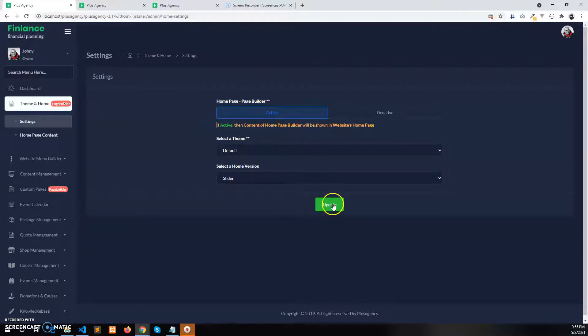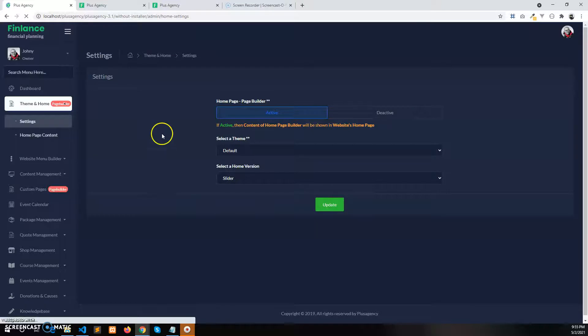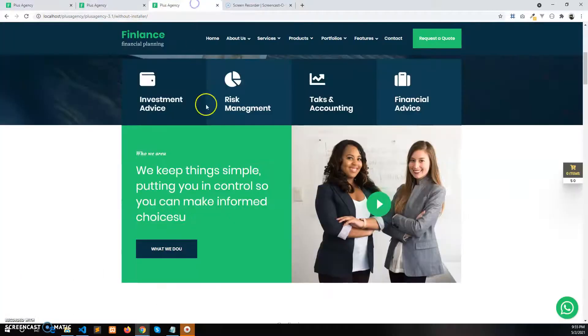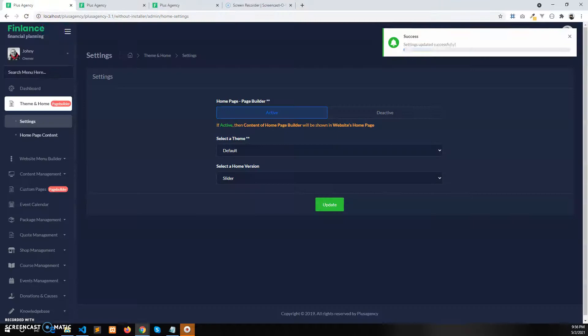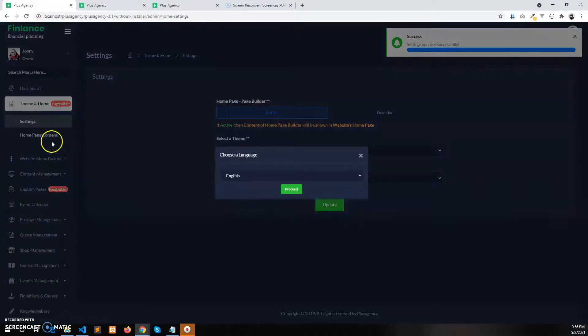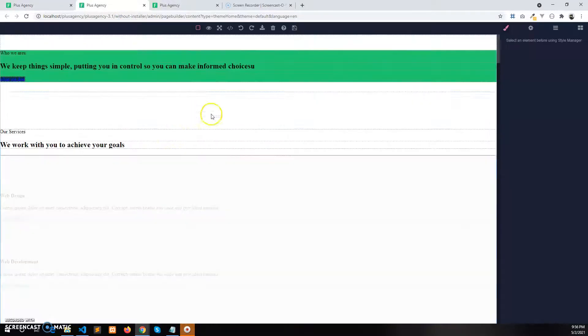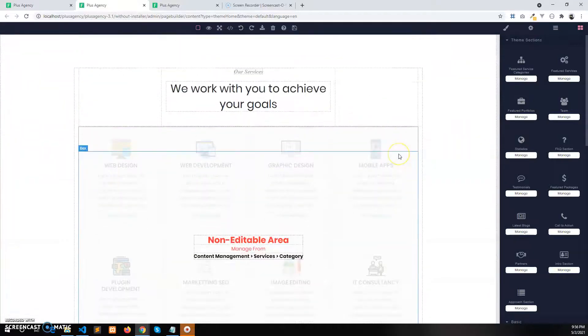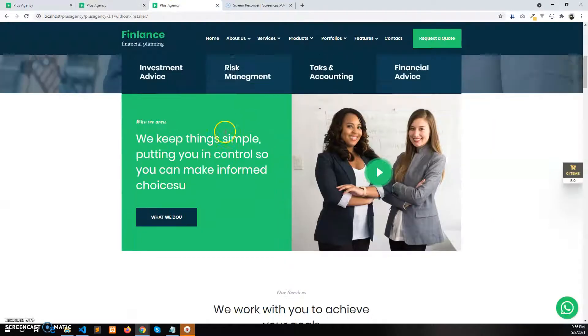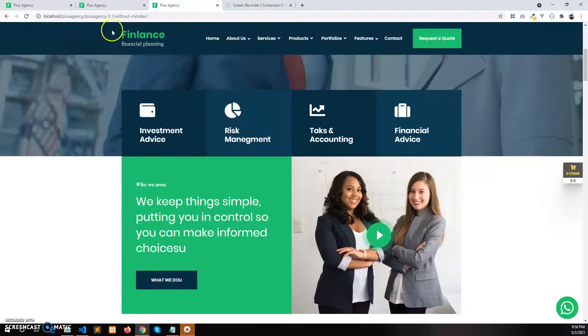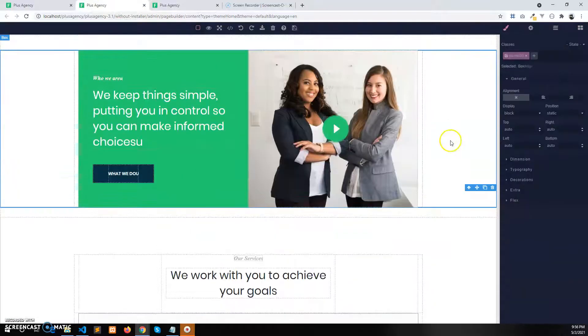If you enable the page builder and update it, the content of the home page will come from the page builder. For the English language, these are the contents of the home page — so these are the contents that will be shown on the home page of the website.